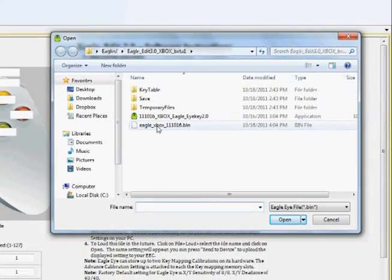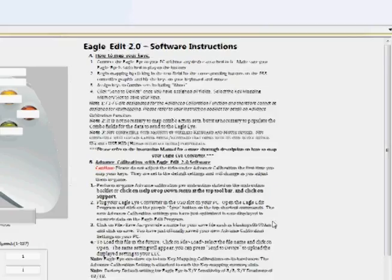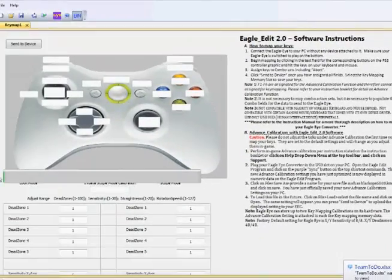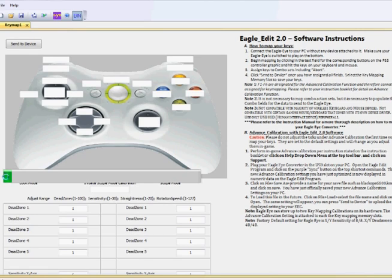Then locate the necessary BIN file for the update and click Open. You'll see a status bar showing the status of your update. It's important to note that if you switch to another application during the firmware update, the progress bar will stop and it will look like the updater has stopped responding — but in fact it is still working. Be sure to let it finish and do not unplug your EagleEye or close EagleEdit before the update finishes, as doing so could damage your EagleEye.